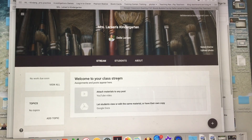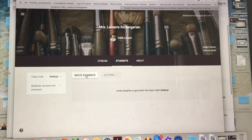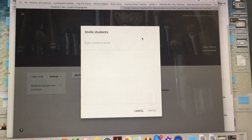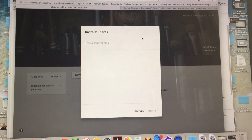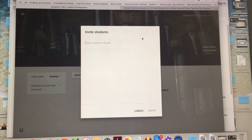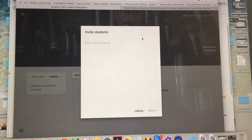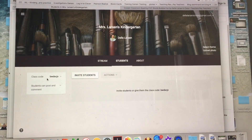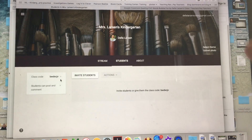The first thing you need, of course, is students in your class. So you come up here to students, hit this tab, and you can start to type in their email address that you get from your tech person. You can also use this code right here to have kids use that code when they log in — they just put in this code and they get right into your classroom.